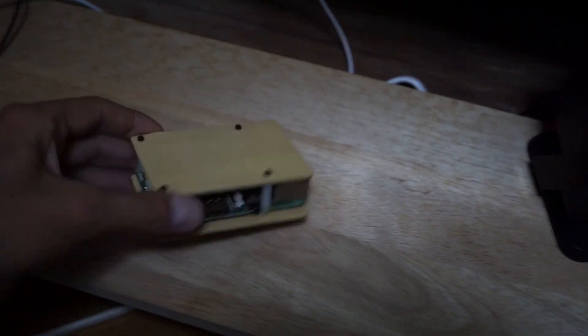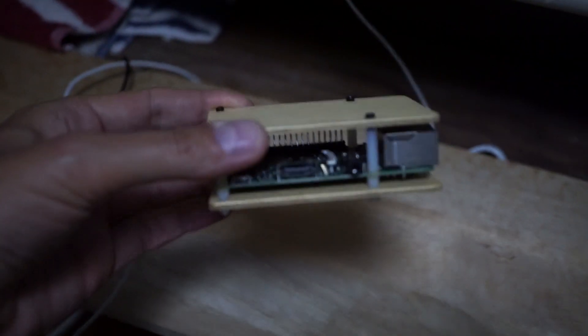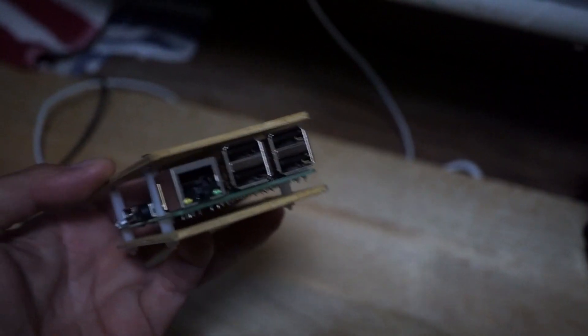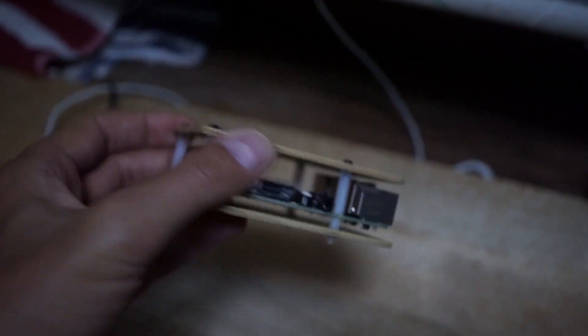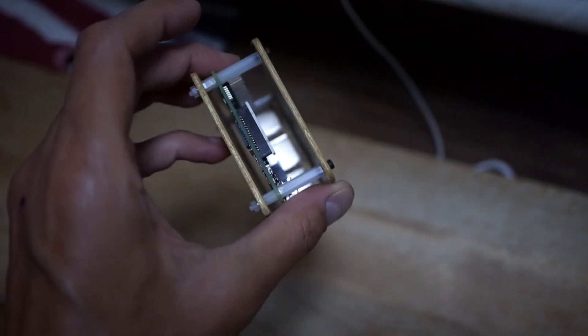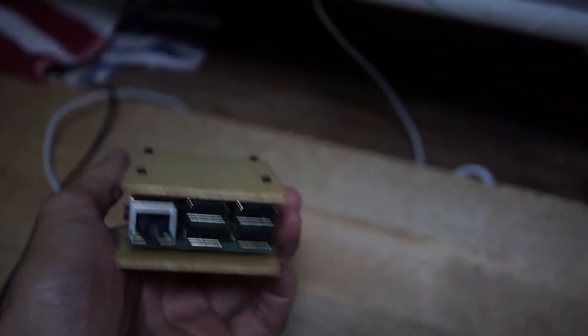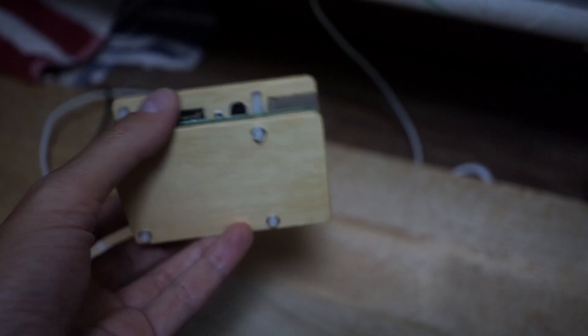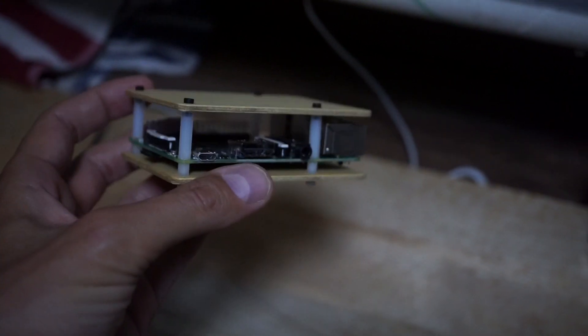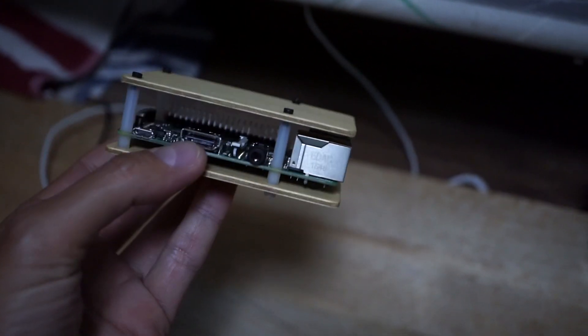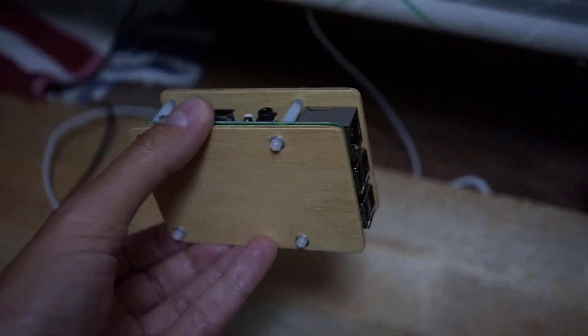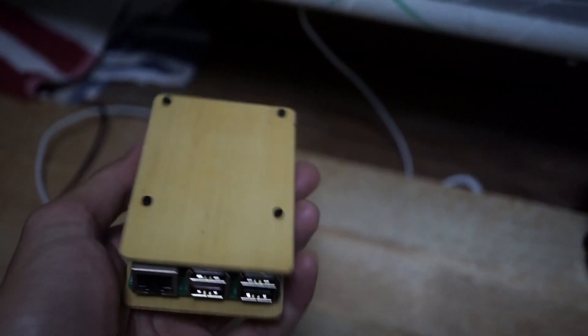Hi there, so this is the Raspberry Pi 3 which I picked up a couple of weeks ago and I've just stuck it in this quick wooden case.